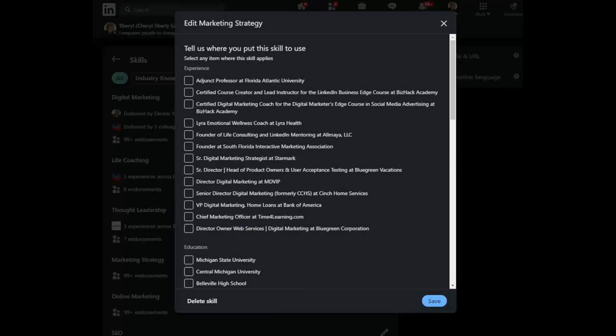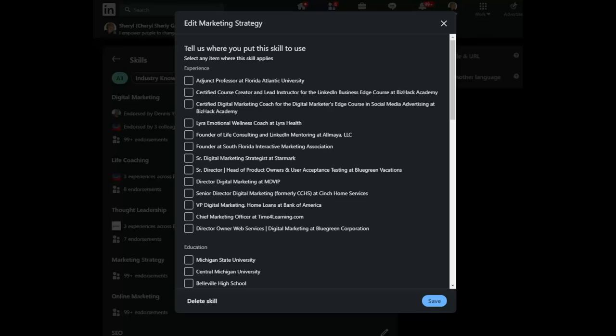So let's start with marketing strategy, for example. And when I click into it, and you probably haven't done this because this is new, it will bring up all of the positions that are listed on my profile. Oh man, I've gotten around. Anyway, so for marketing strategy, I would then select the jobs that I was able to utilize that skill in.